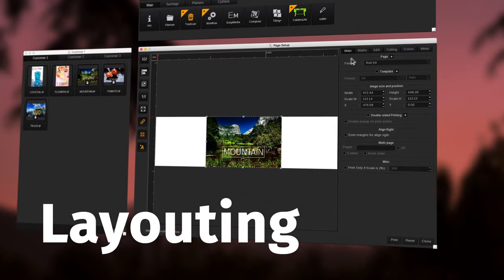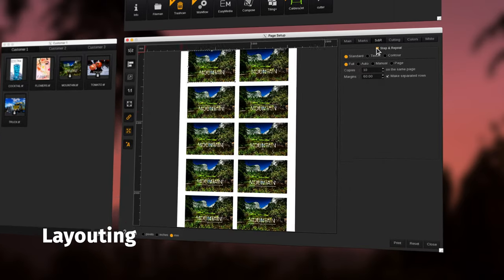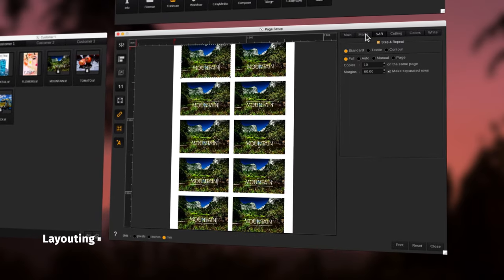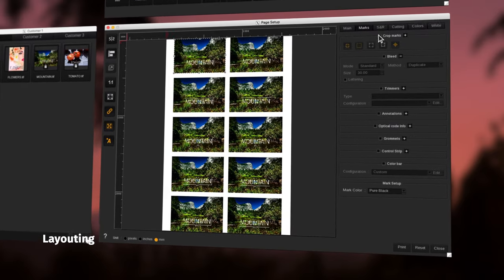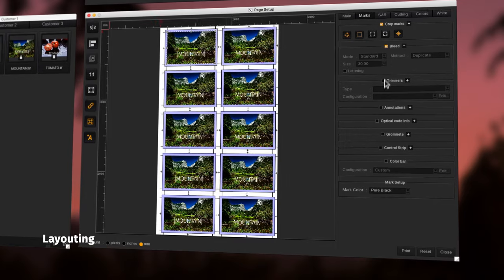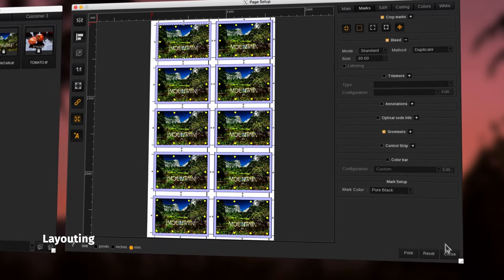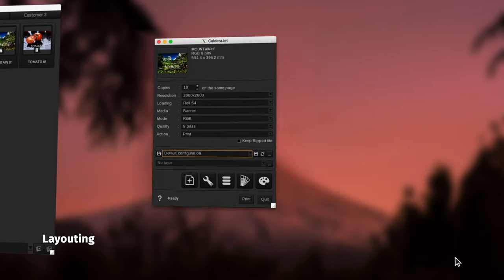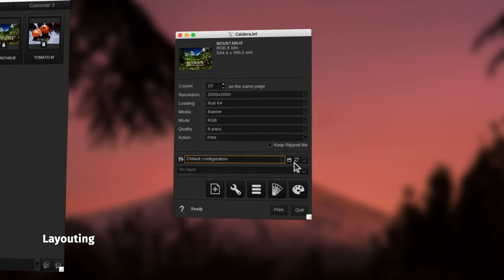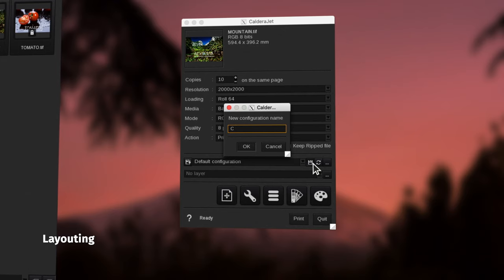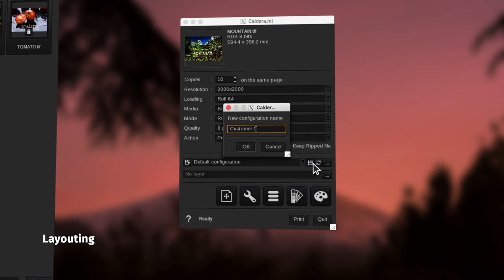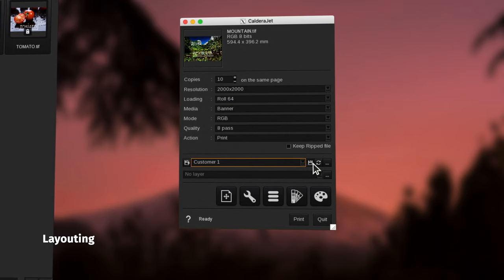Create advanced layouts including step and repeat and different types of marks to ease the finishing process from grommet marks to annotations and much more. Save your custom configurations into quick sets for faster job processing.